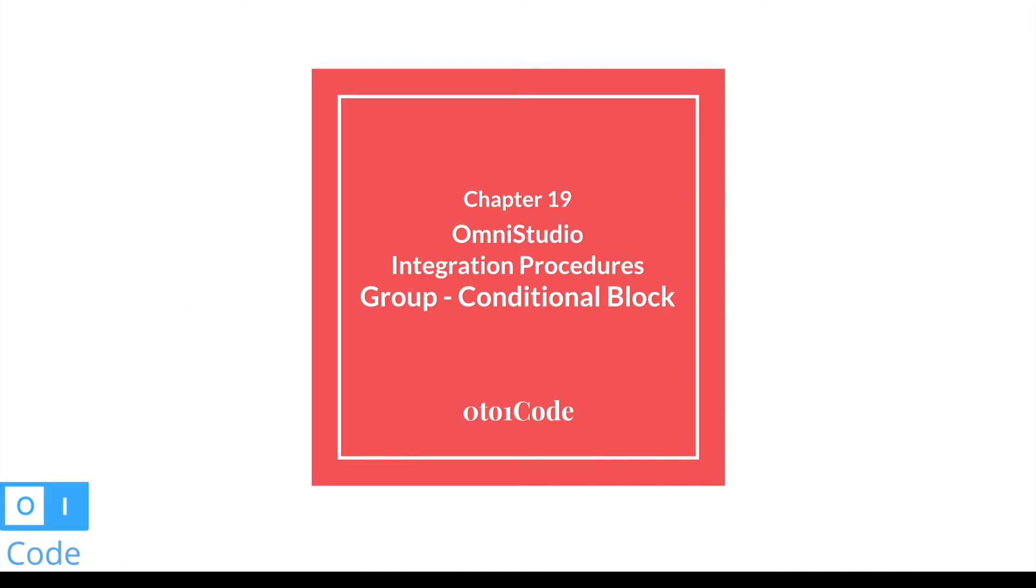Hi everyone, welcome back to the OmniStudio series. I'm Vishnu Kumar and today we are going to learn about the conditional block which is part of group in integration procedure.